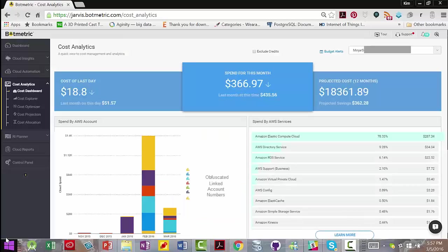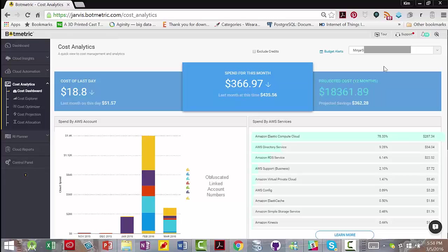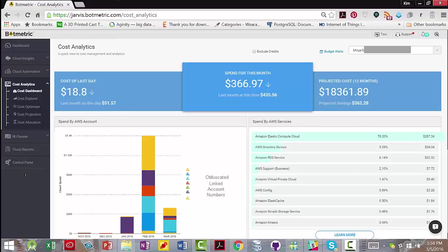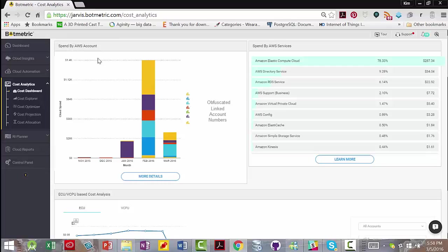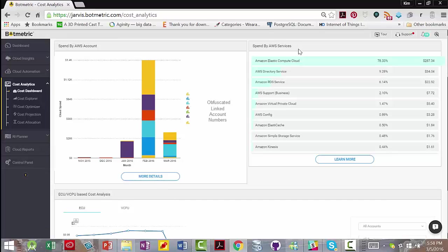What you're looking at now is the cost dashboard within cost analytics. From here, you can create budget alerts, you can see an overview of your cost spends compared to the same day last month, you can see your spend by AWS linked accounts.